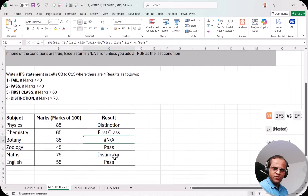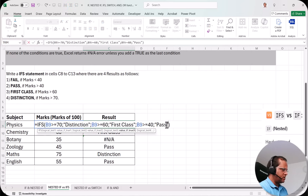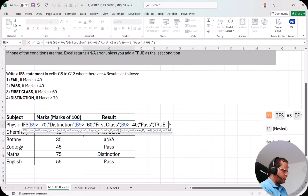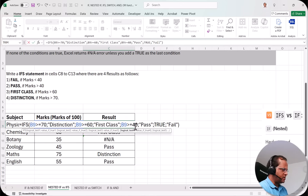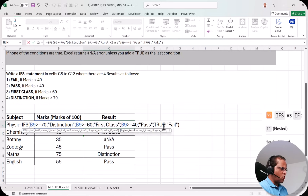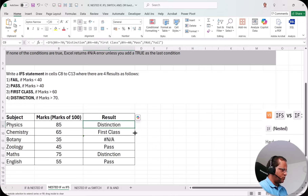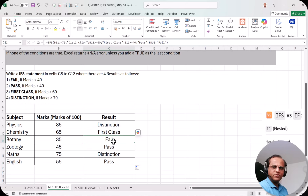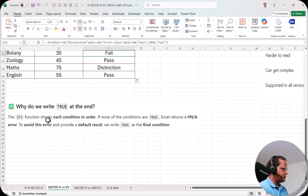To fix this, I double-click the formula and after Pass I add: TRUE, "Fail". Instead of writing B9 < 40, I use TRUE as the final logical test — it acts as a catch-all default. I press Enter, drag the formula down, and now we get Fail instead of #N/A. As noted earlier, writing TRUE as the final condition avoids the NA error and provides a default result.